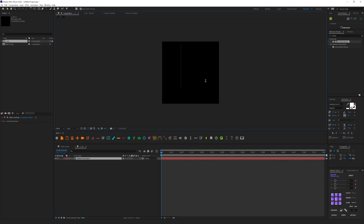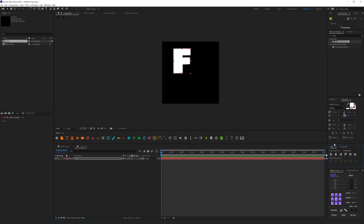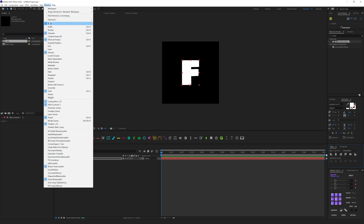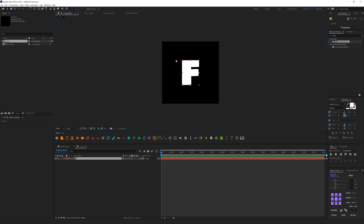With the type tool, let's start with the first letter. Then go to the Align tool and re-center this letter. If you don't have this toolbar, go to Window > Align. For this example, a bold typeface works best — I recommend you use bold letters.